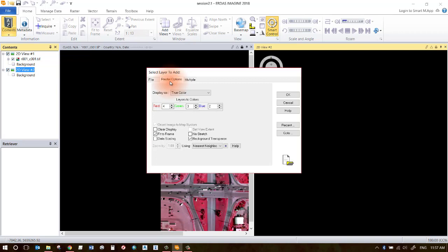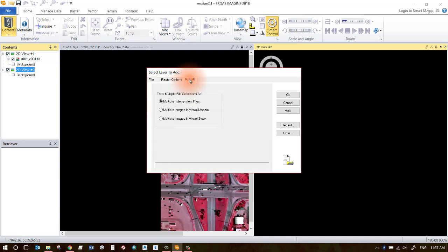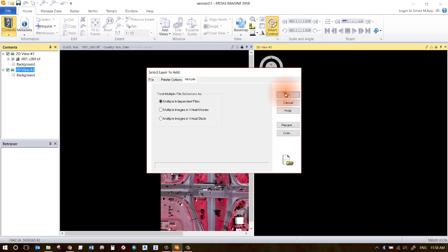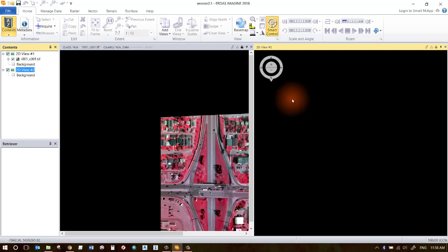Also notice you've got different tabs along the top. If you click your Raster Options tab, you can go ahead and turn on your Fit to Frame, and that will by default fit your images to the frame extents. You can select different options on how mosaic images are treated here. Go ahead and click OK and that will load up your second data set.